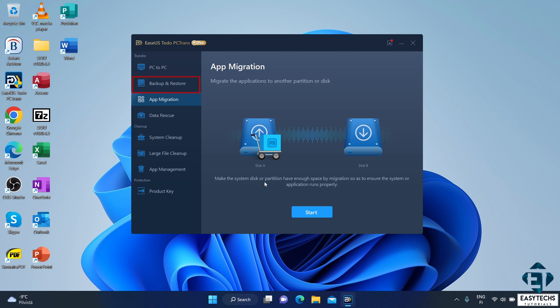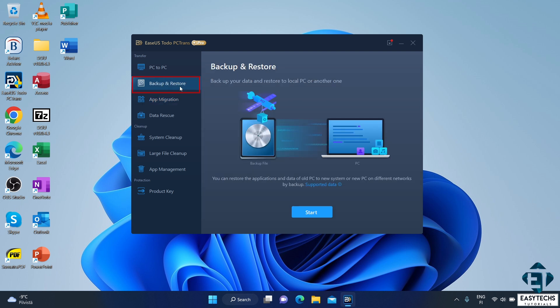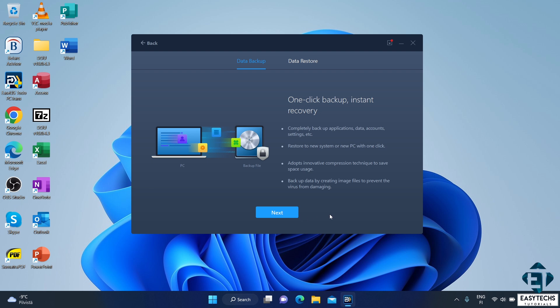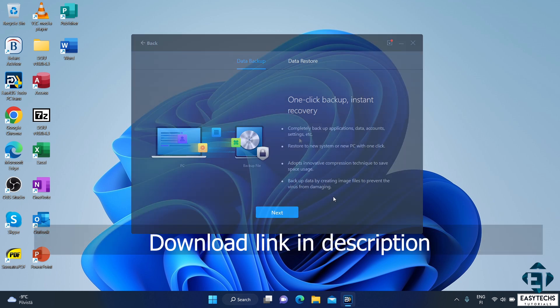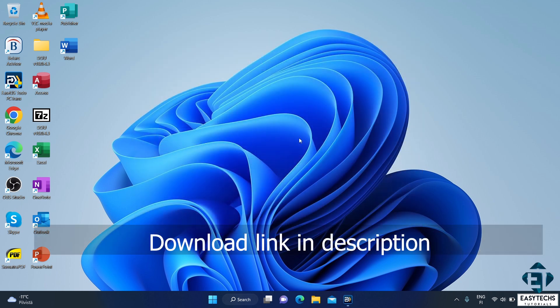So, in using the backup and restore option, this tool creates an image file of your chosen programs and allows you to move these programs to another PC via this image file in a way that retains all the settings and configurations of the transferred applications. You will find a link to download this tool down the video description.